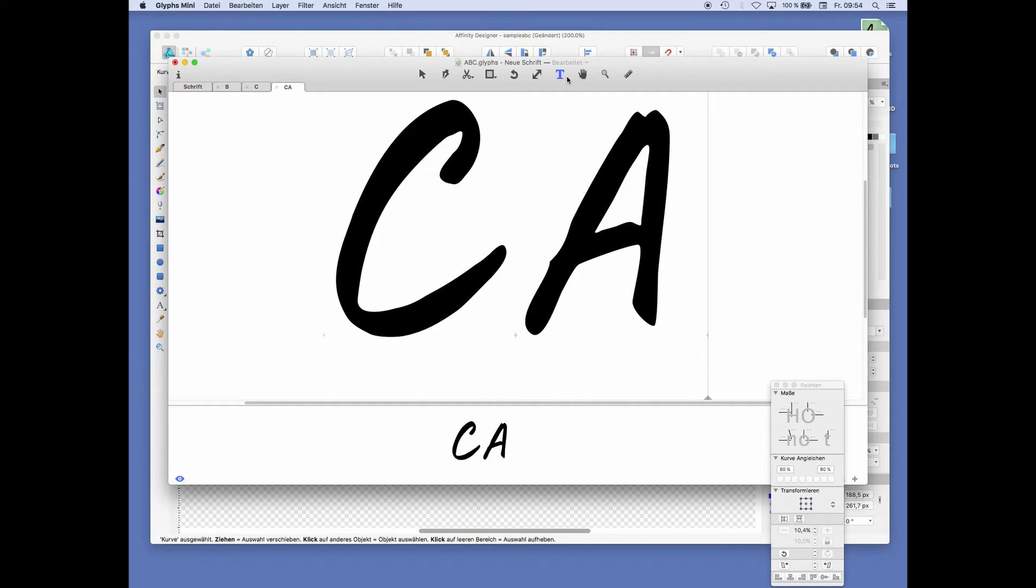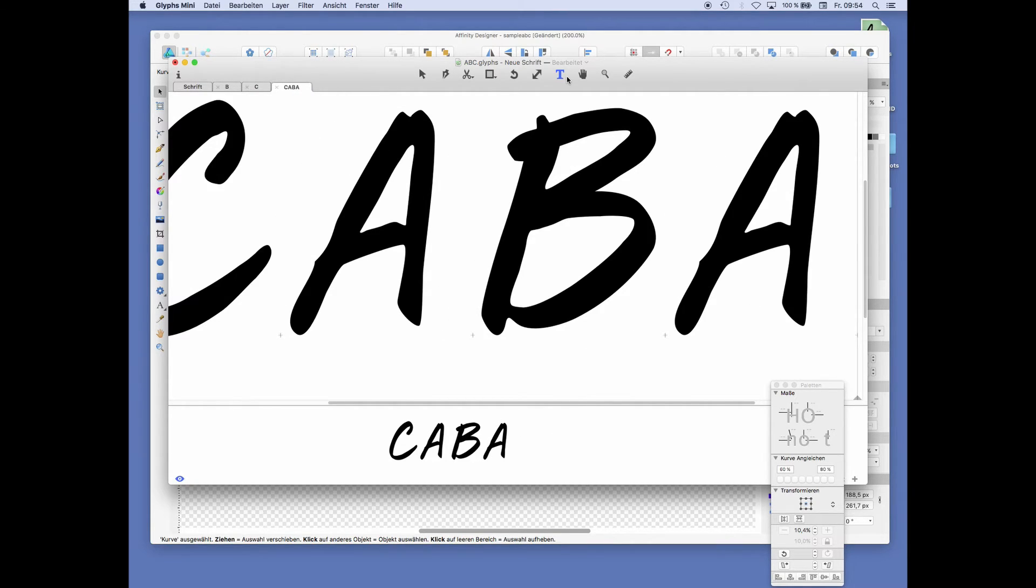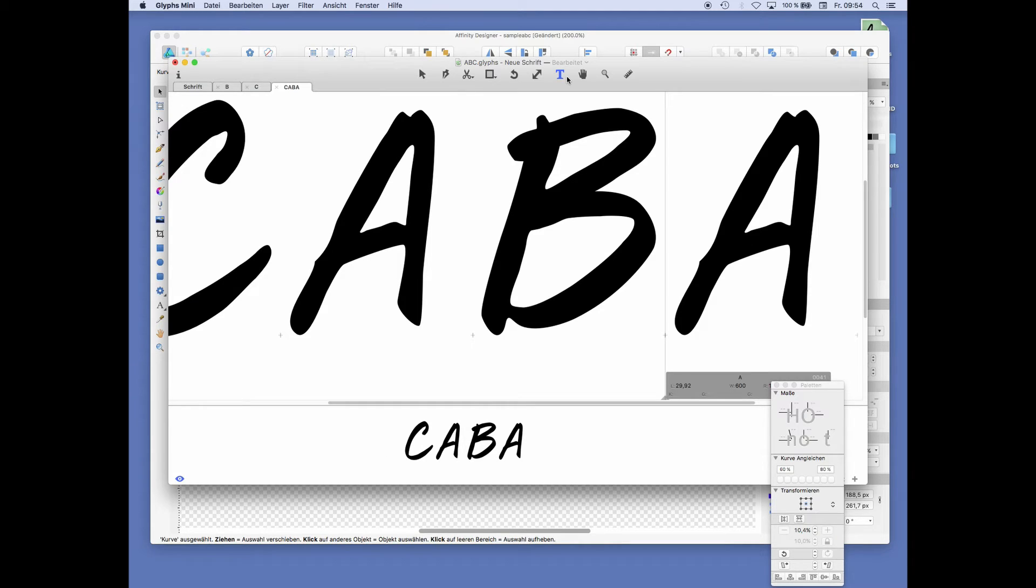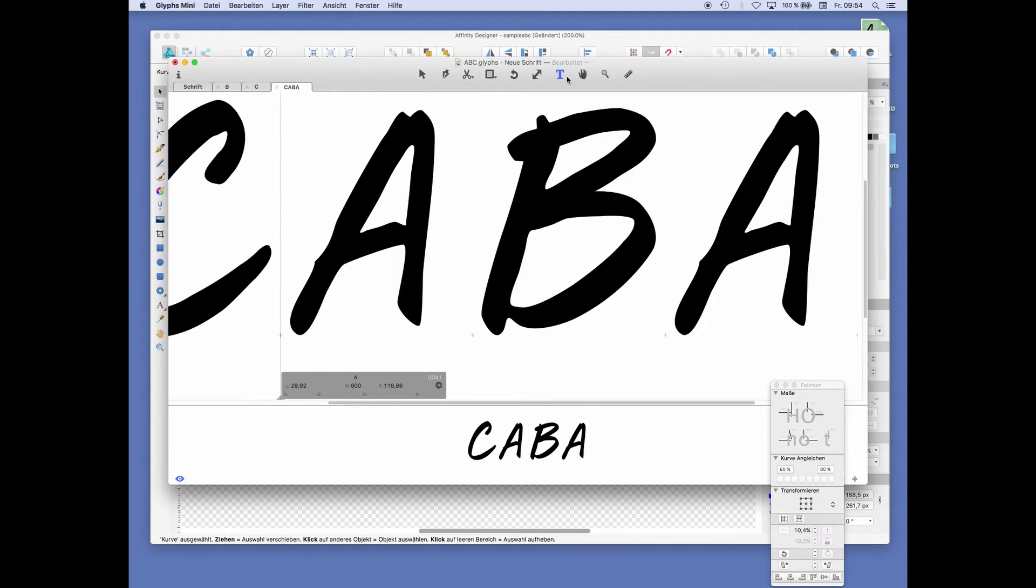And we want to just make something like BCABC. And now you see that the A and the B might be a little bit out of proportion.